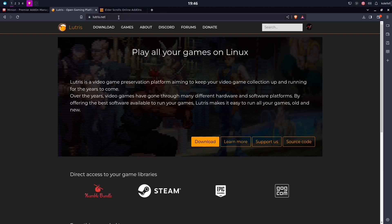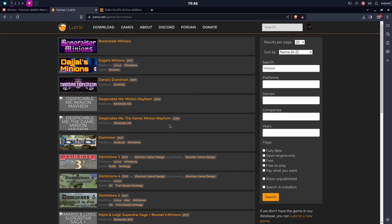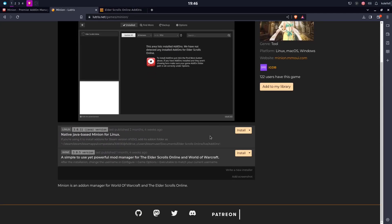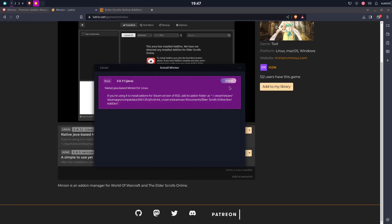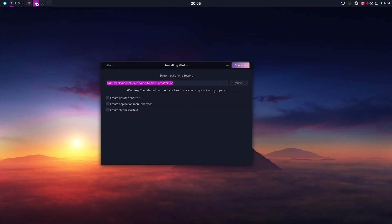You can find it on lutris.net. Just go to the search and look for Minion — it should be right here. You have two choices: the native Java-based Minion for Linux, which we already saw on the Minion website, and the Wine version. You can choose whichever is easier for you. I'm going to choose the native Java-based Minion for this video. Click Install, and as you can see I already have Lutris installed so I'm going to use it directly.